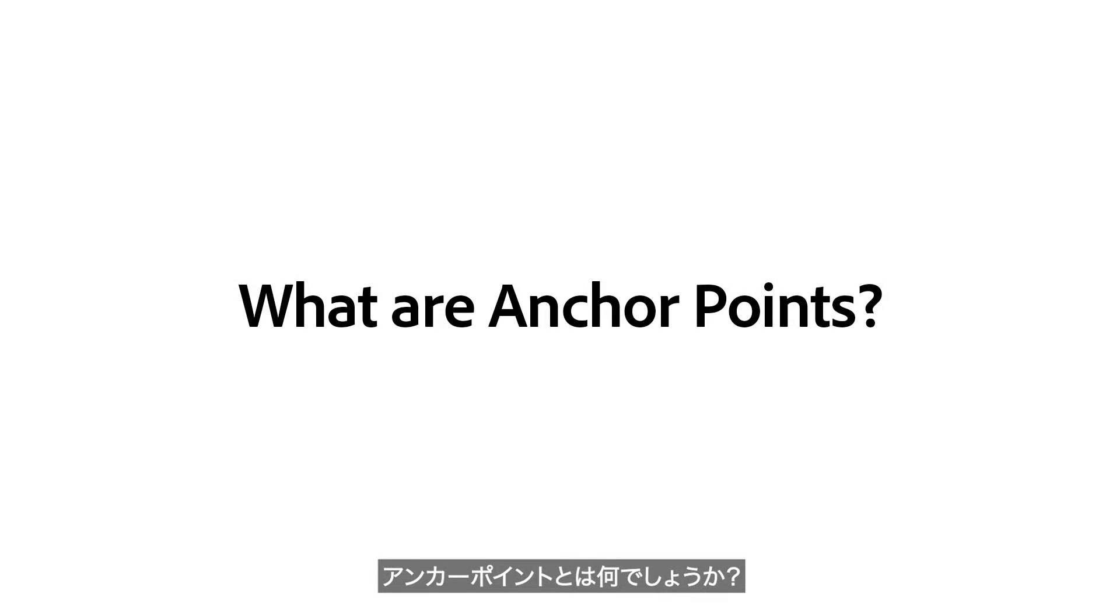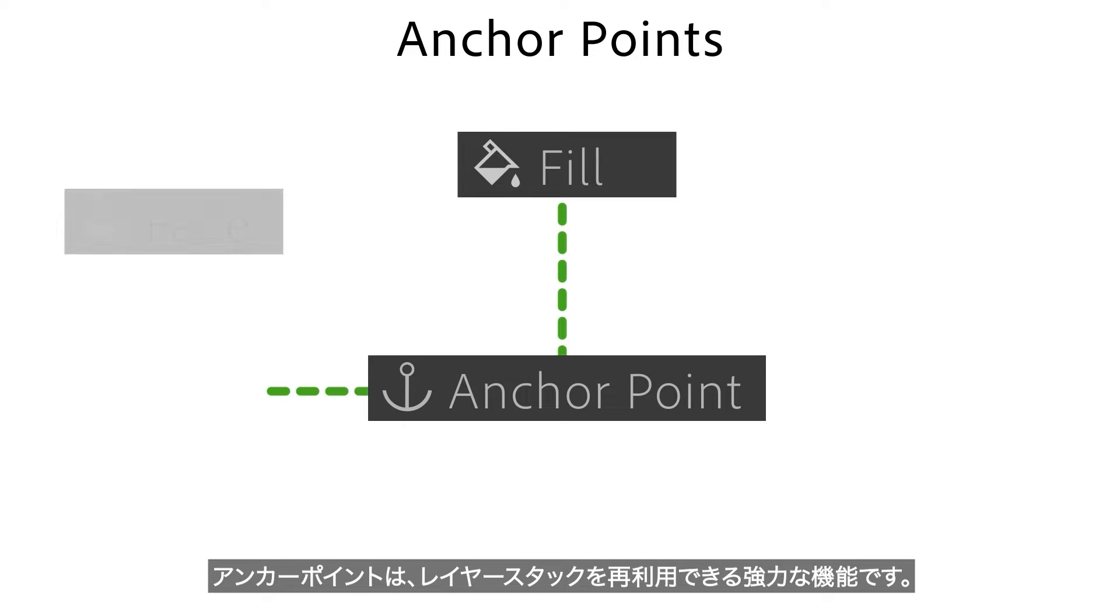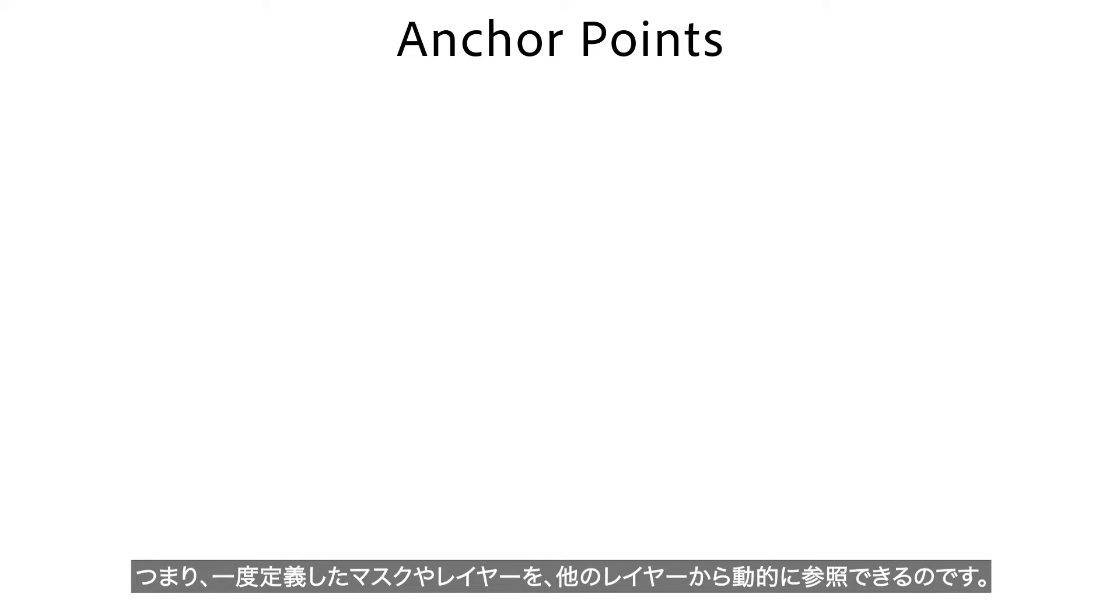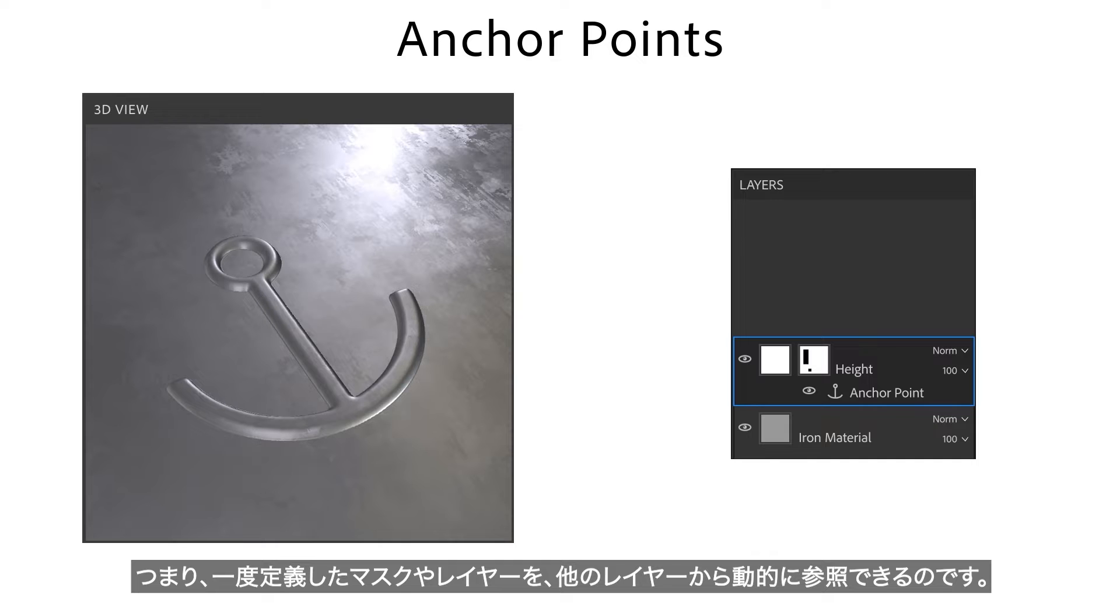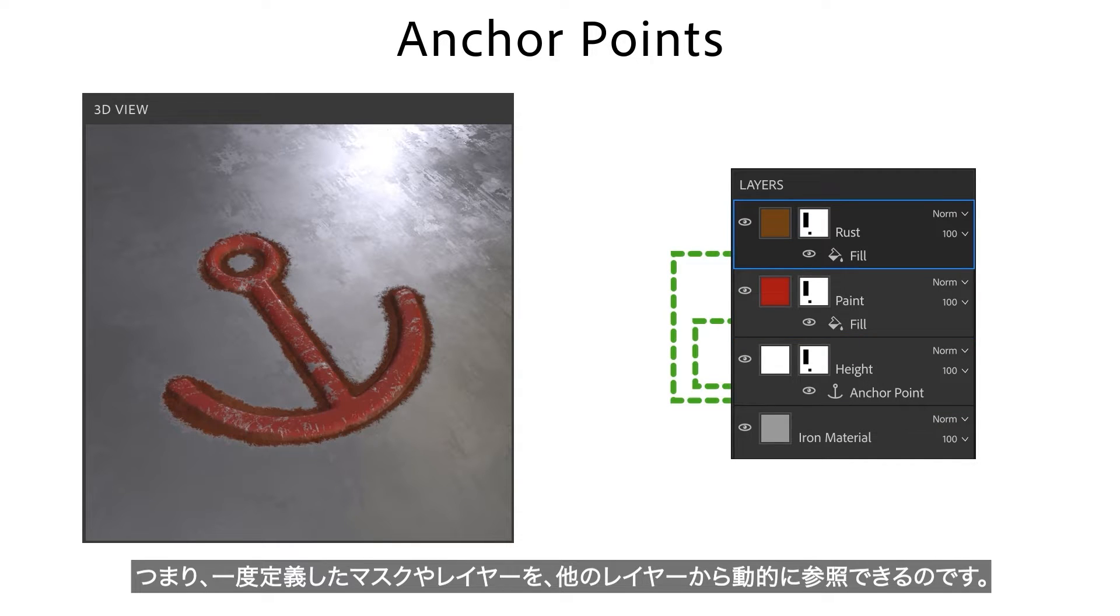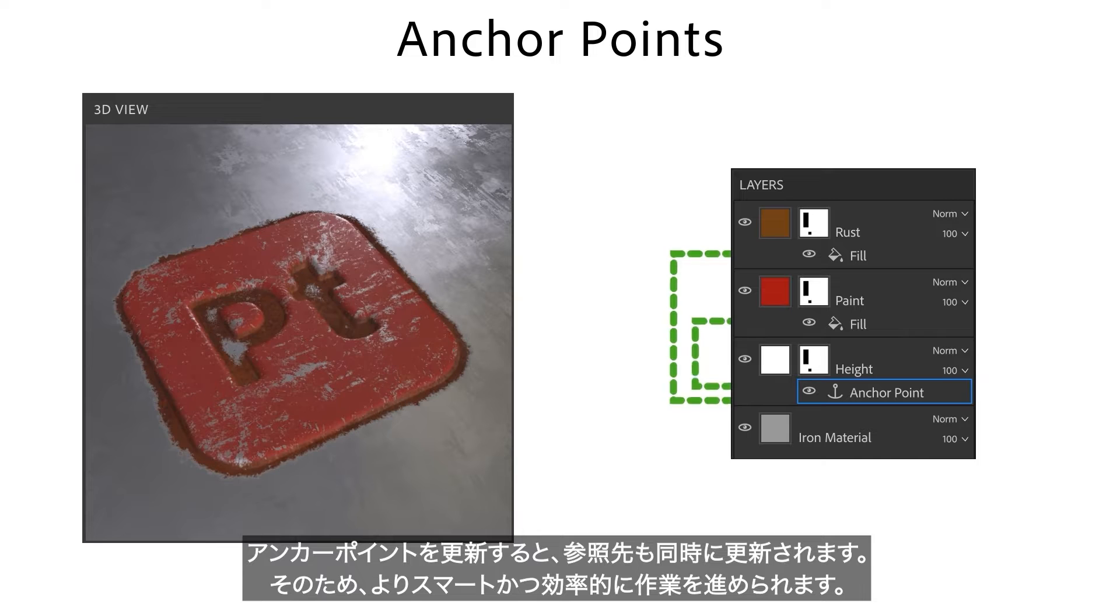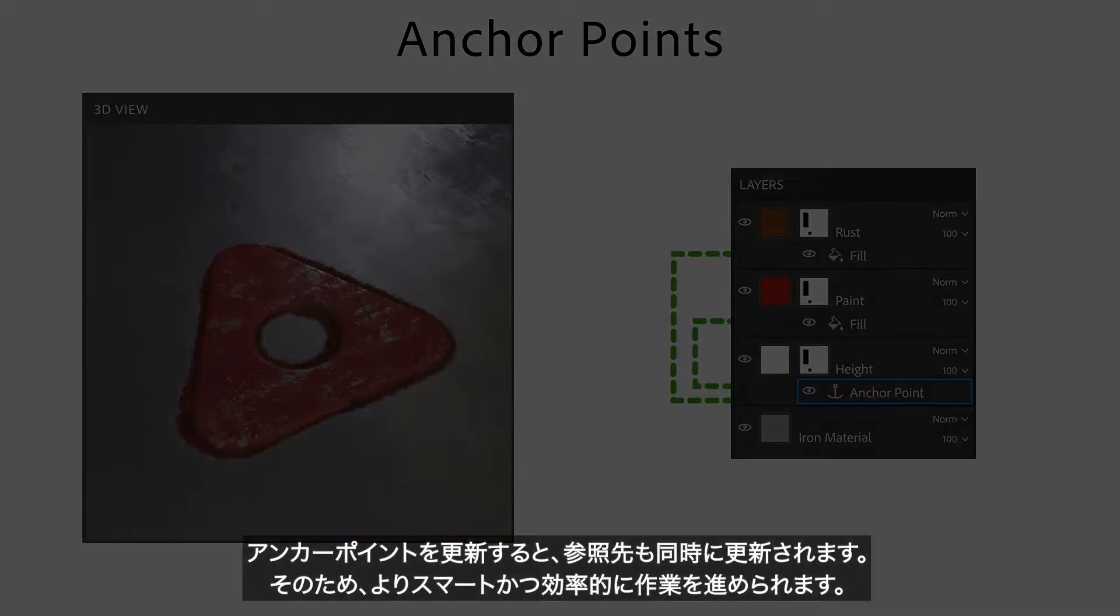So what are anchor points? Anchor points are a powerful feature that let you reuse a part of your layer stack. This means that you can define a mask or layer once and reference it dynamically in other layers. If you change the anchor point, all references are updated as well, letting you work smarter and faster.